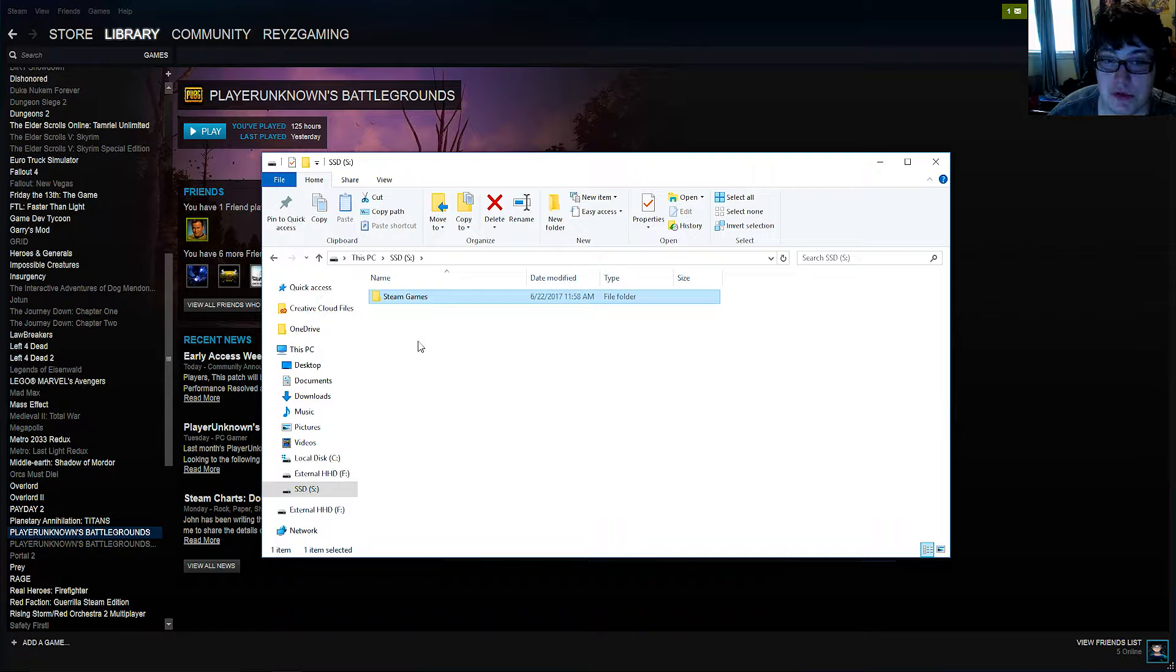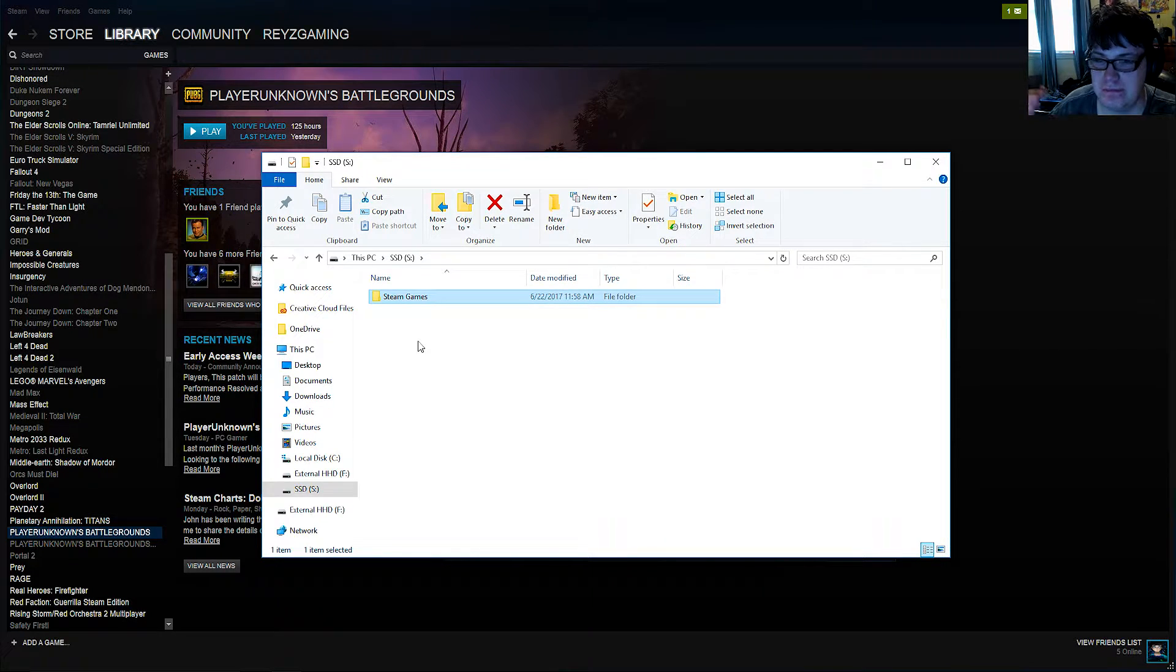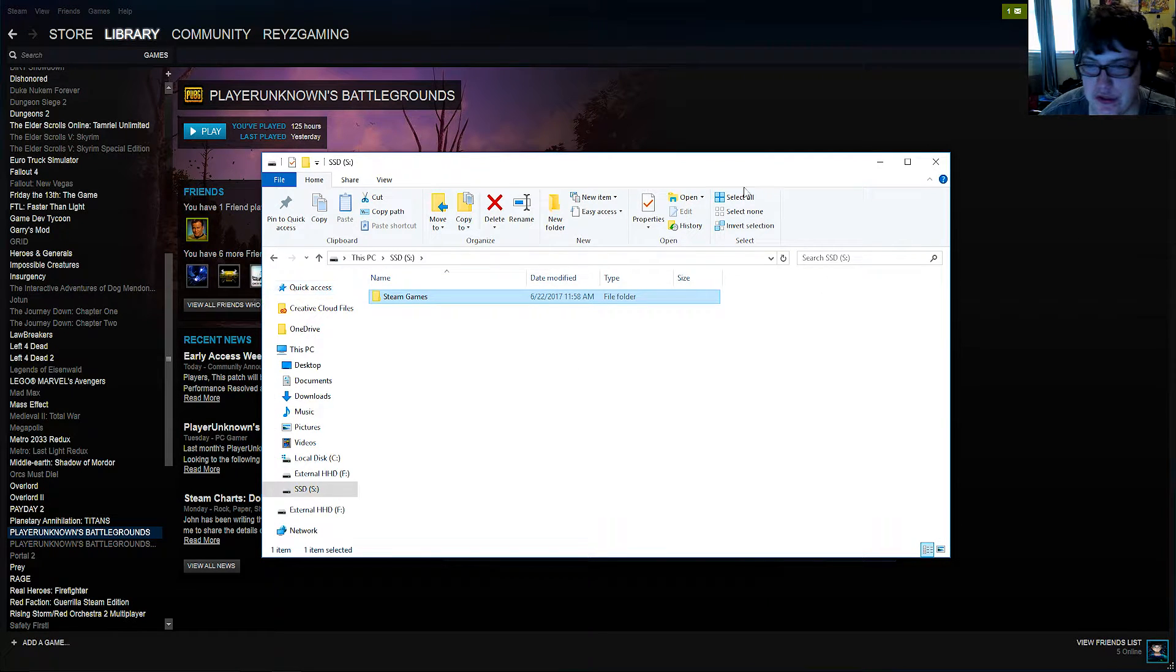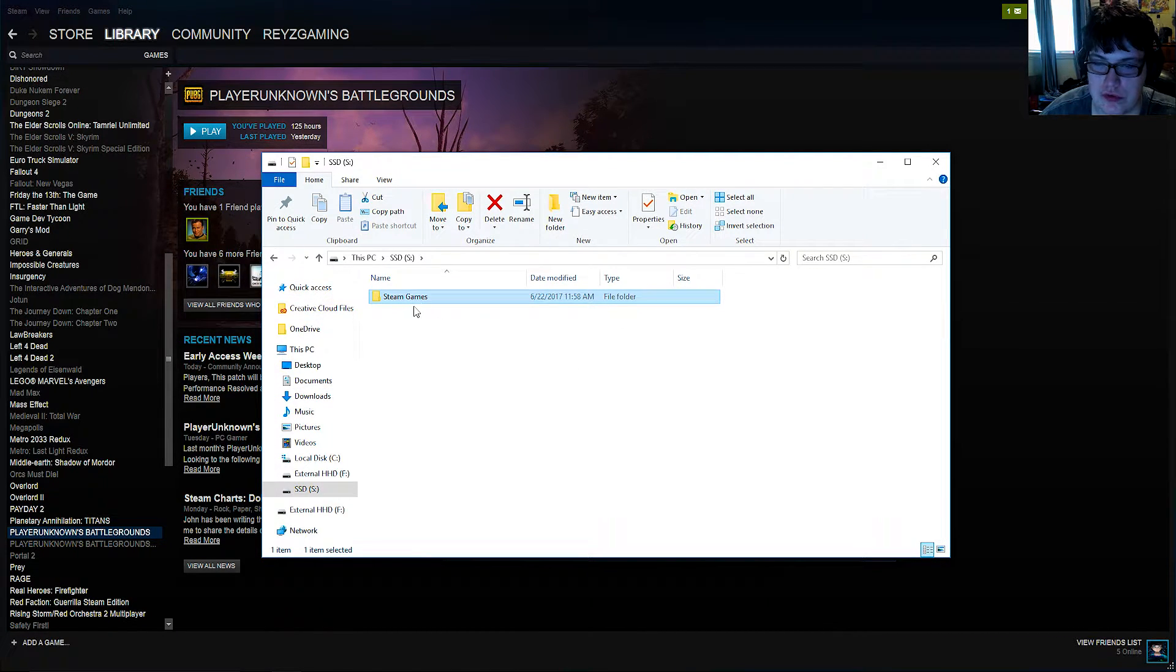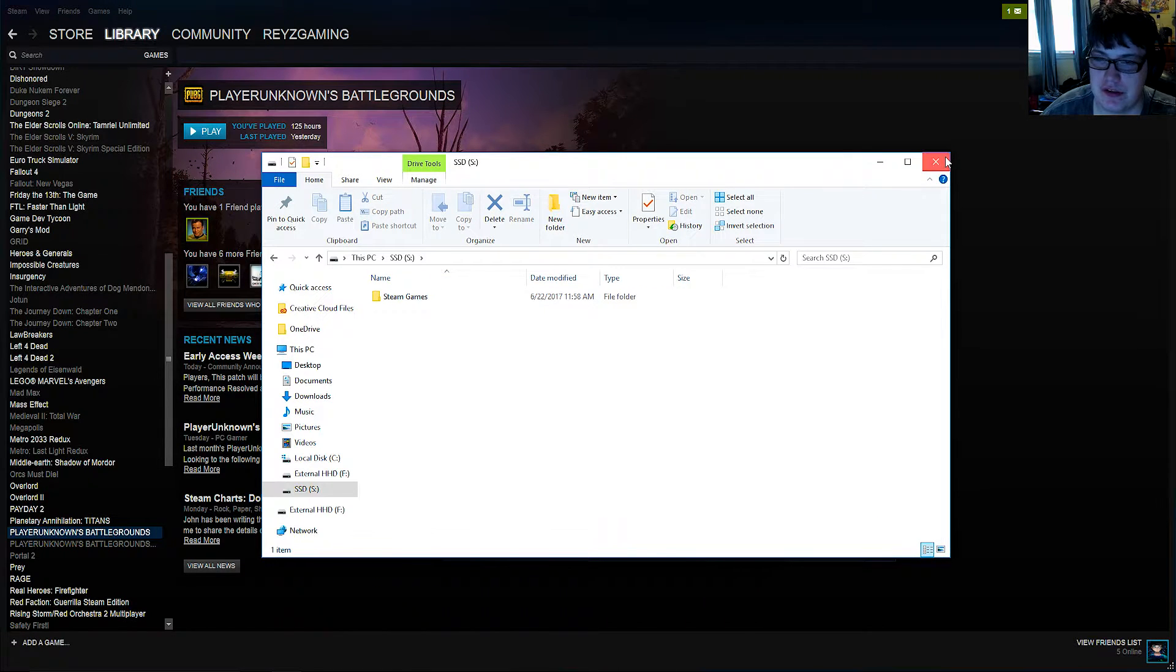The reason why we're doing this is you can't actually create a Steam directory without having a folder in there. So go ahead and make a new folder called Steam Games in your SSD. Then you can go ahead and close it out.